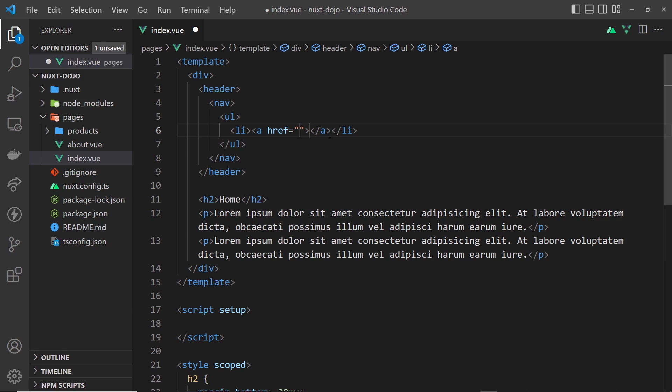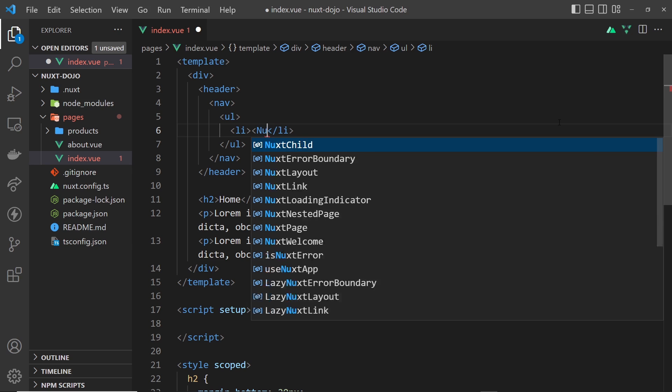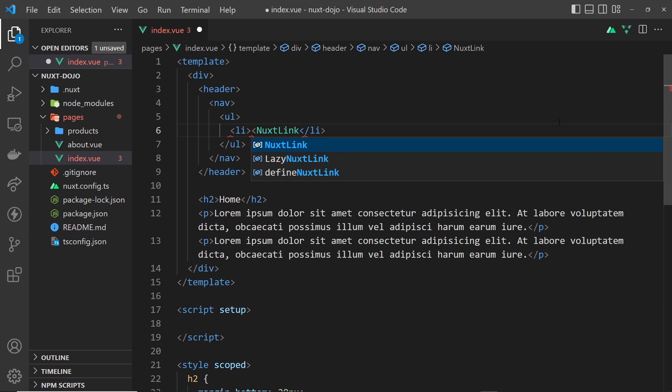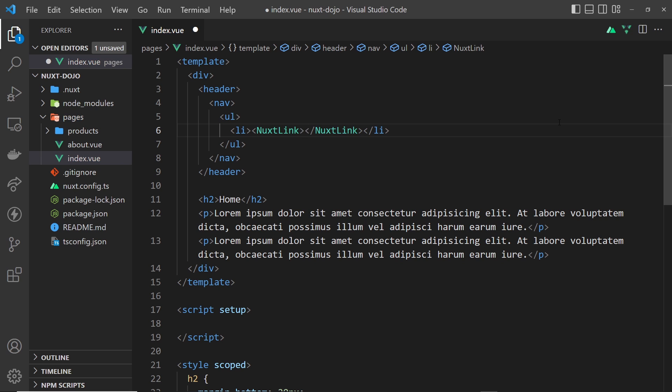Now traditionally using HTML we'd do an anchor tag, but we're not going to do that. Instead we're going to use a ready-made Nuxt component called nuxt-link. We don't have to manually import these components that are built into Nuxt because Nuxt automatically does that for us, which is pretty cool.